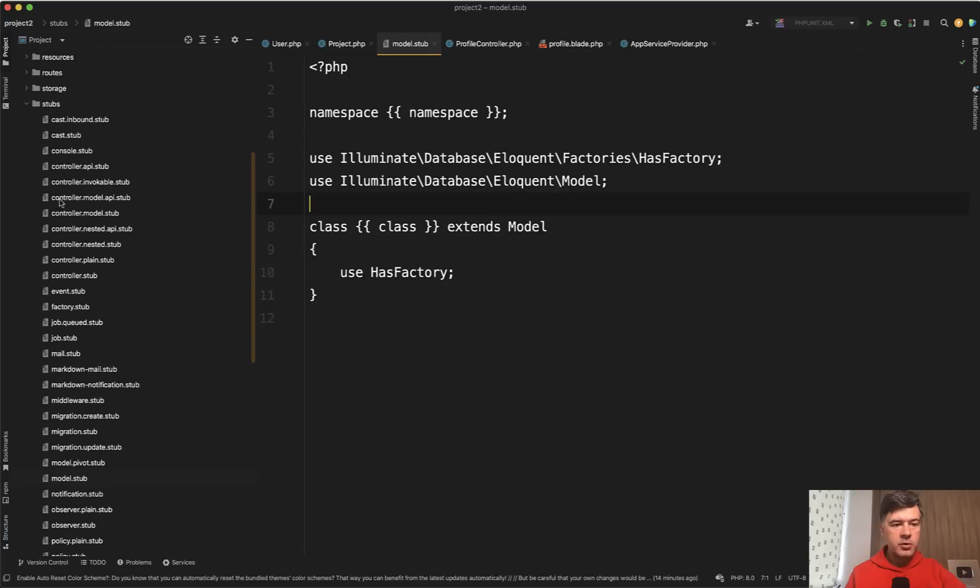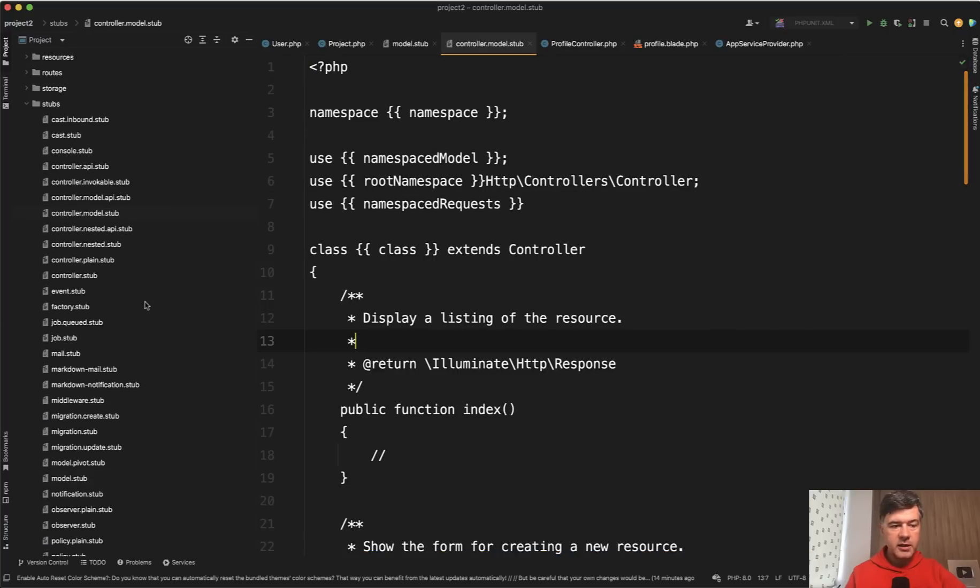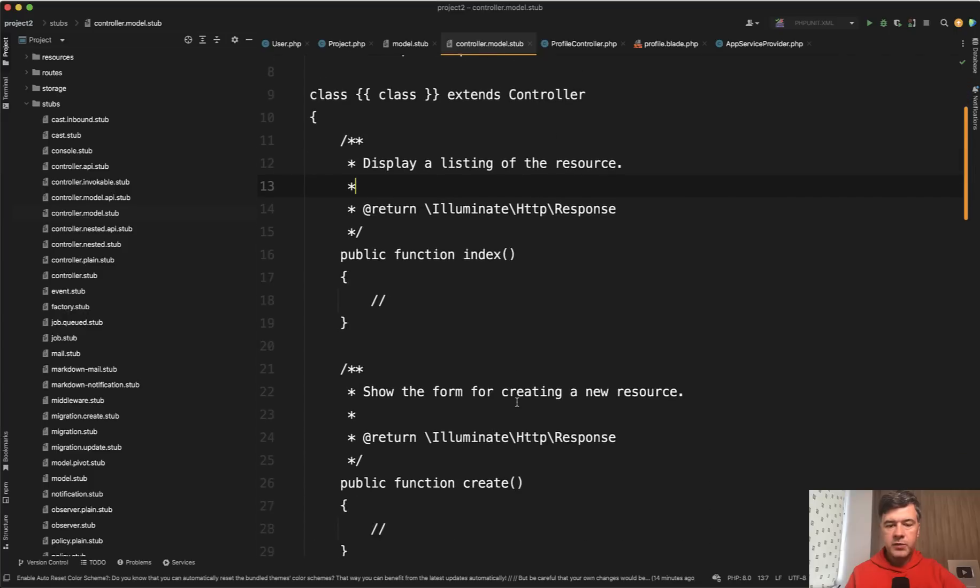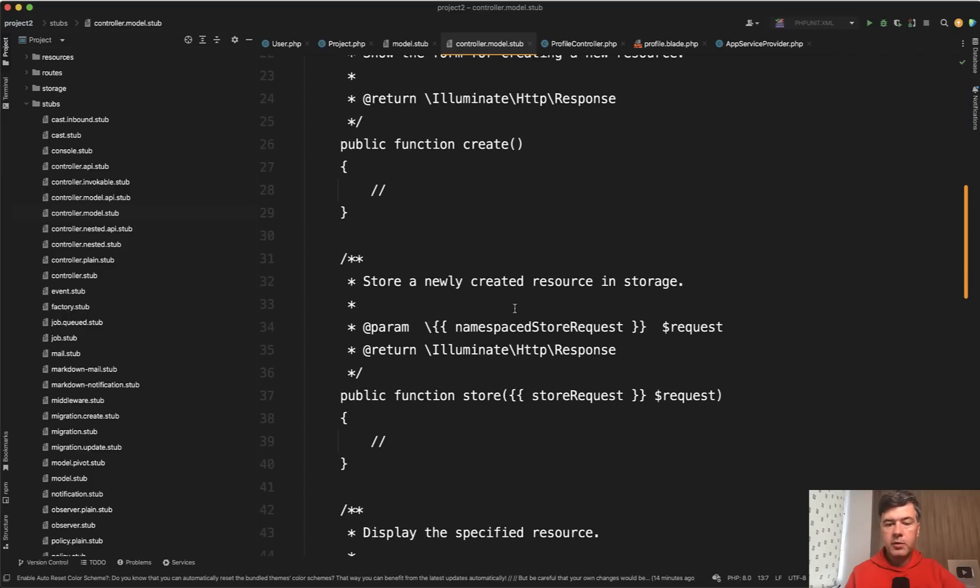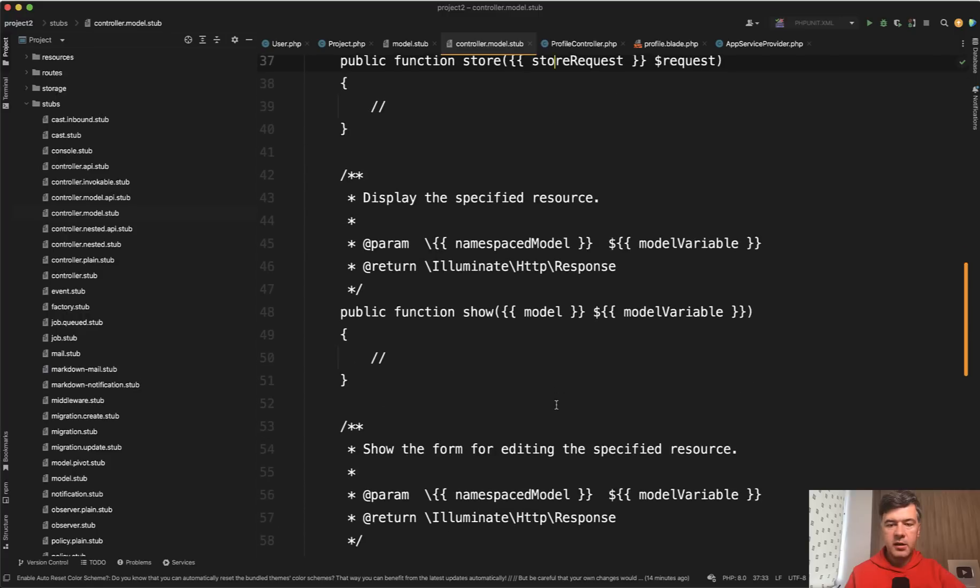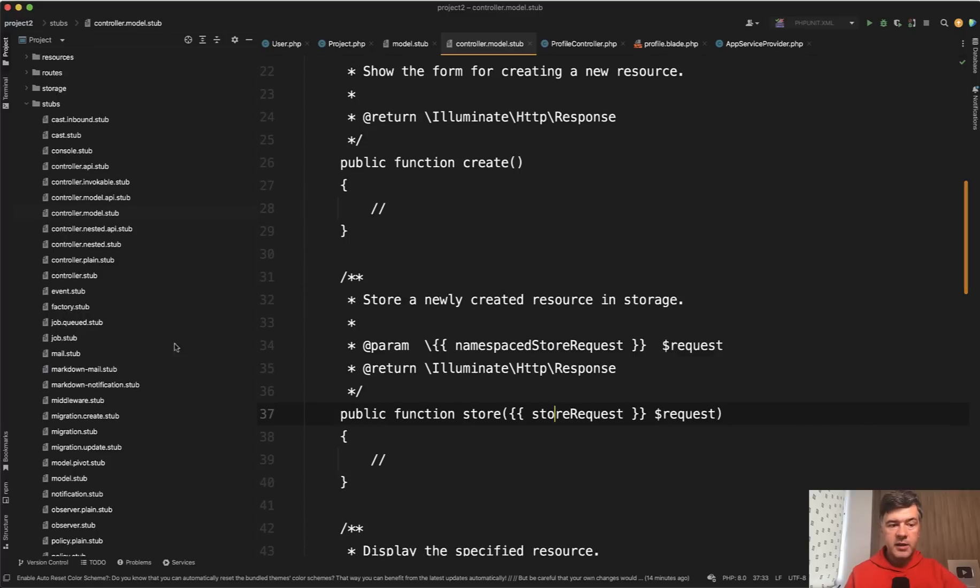More complex one could be, for example, controller with model. There are different types of controllers like nested plane and others. So this is a longer thing, replacing a lot of request classes and other variables.